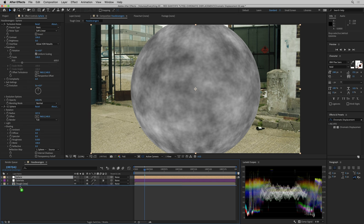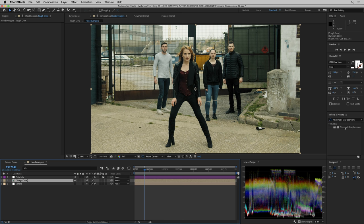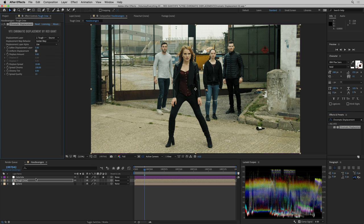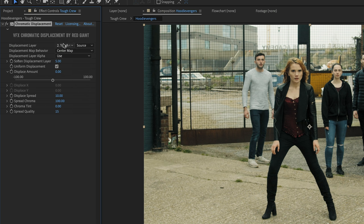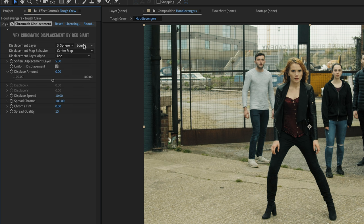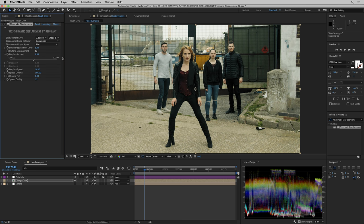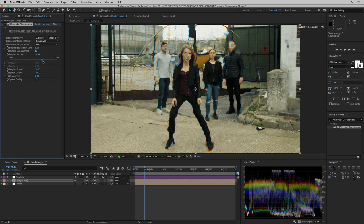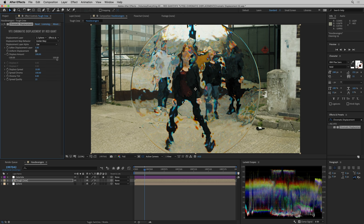I'm just going to enlarge the radius until it covers my crew here and rename this to sphere and move it to the bottom and turn it off. I'll get these guys here and I'm going to take our new chromatic displacement effect and drag it onto them.